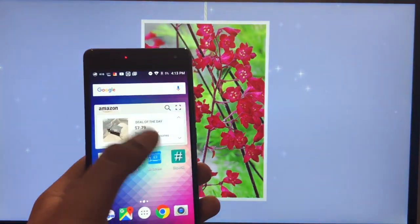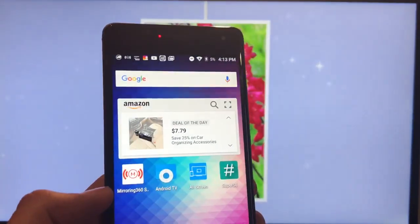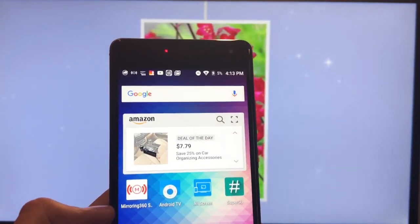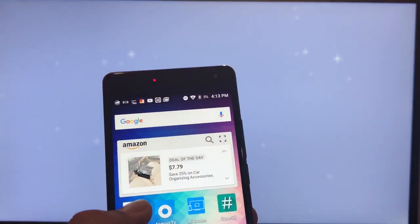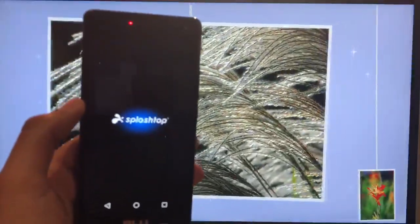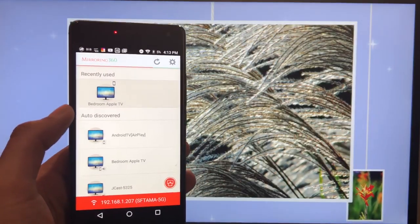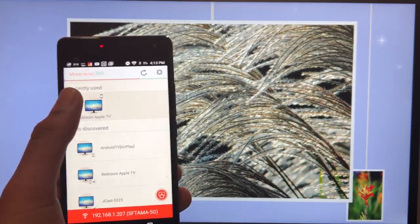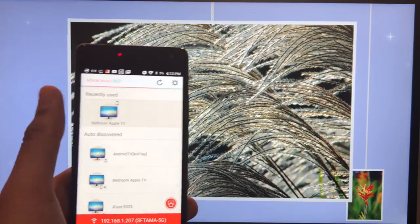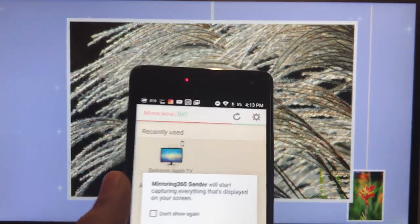Anyways, let me show you how the app works. Let me turn on my phone and unlock it. So pretty much the app is right here, it's called Mirroring 360 Sender. I'm gonna open it like that.